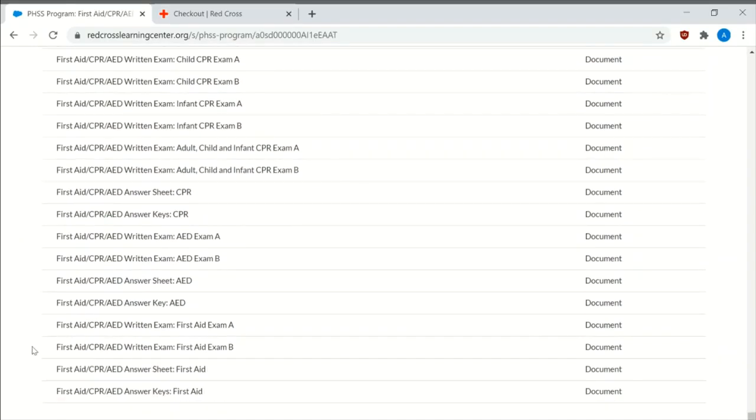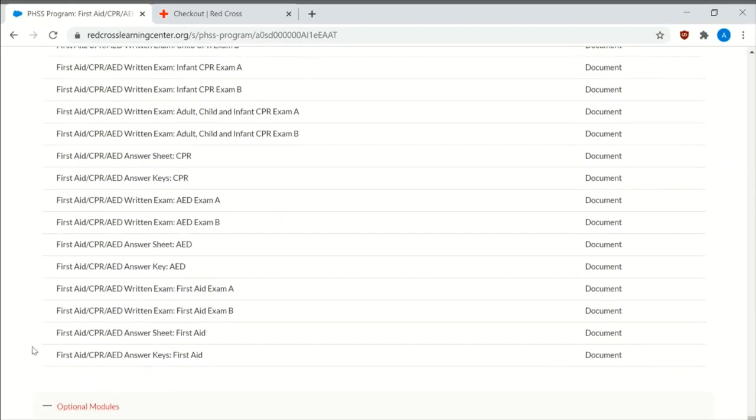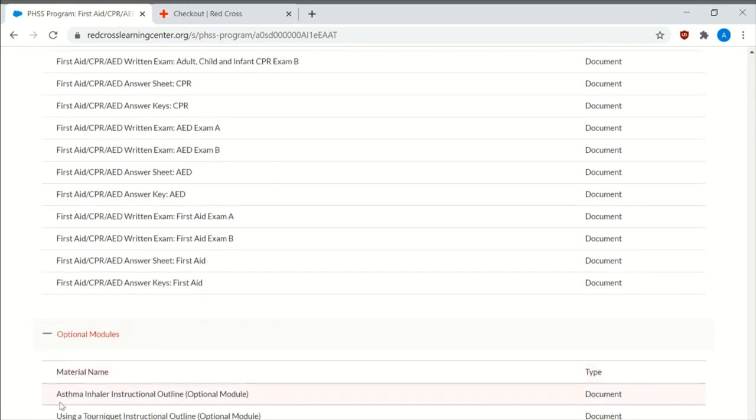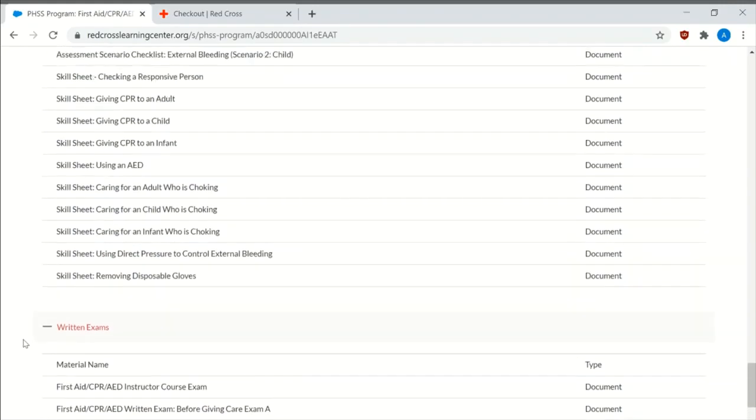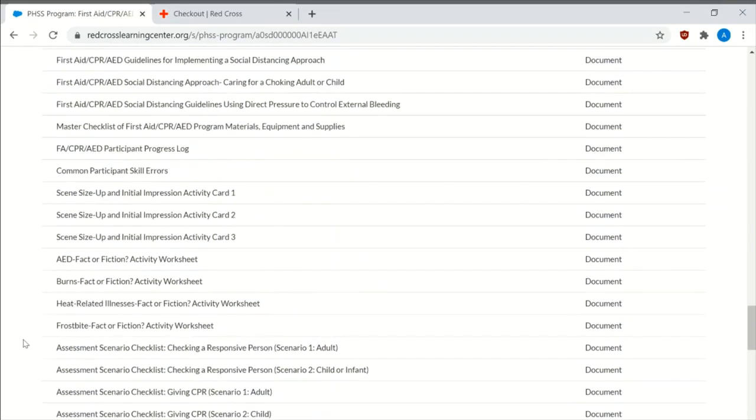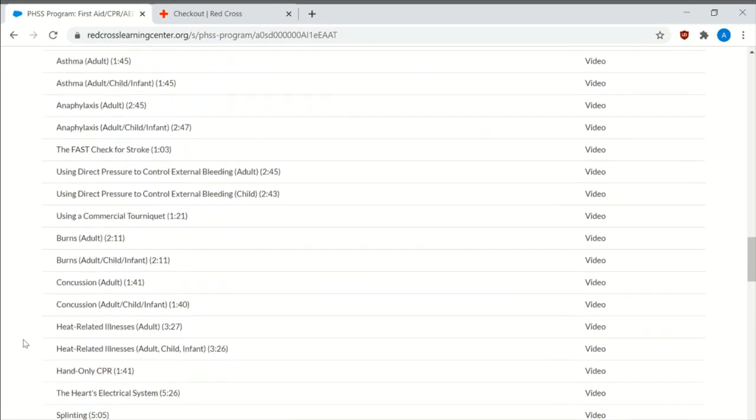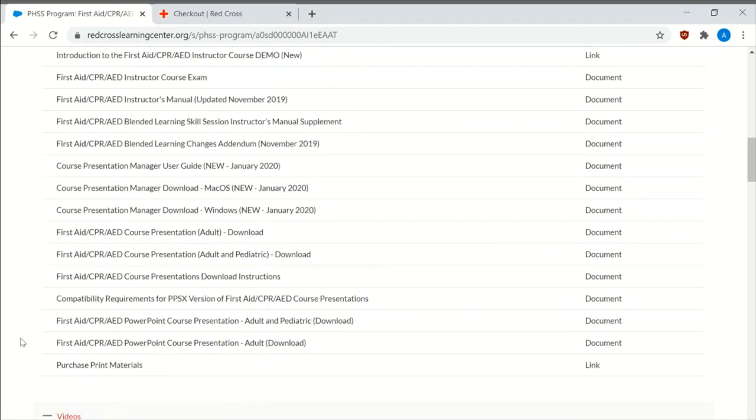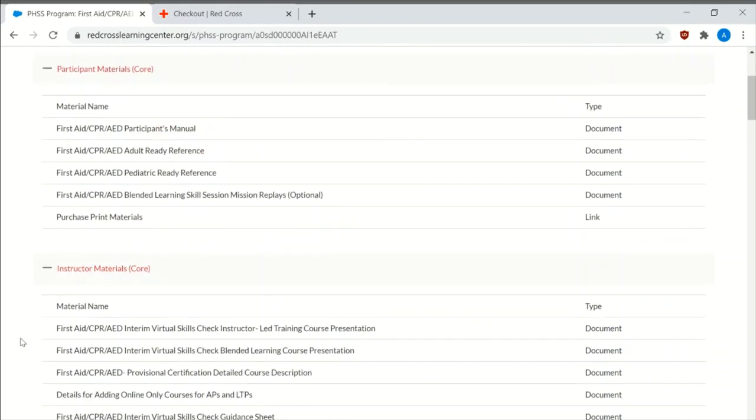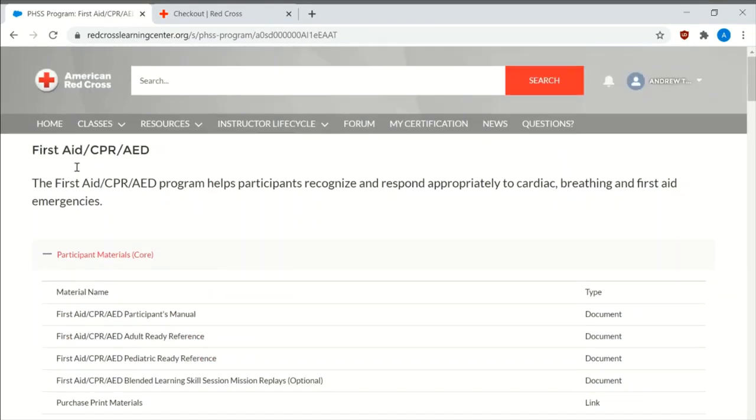And then the optional modules. The asthma inhaler, the tourniquet, and the EpiPen. And so the same setup is for all the certifications. Basic life support, emergency medical responder, lifeguarding, etc.